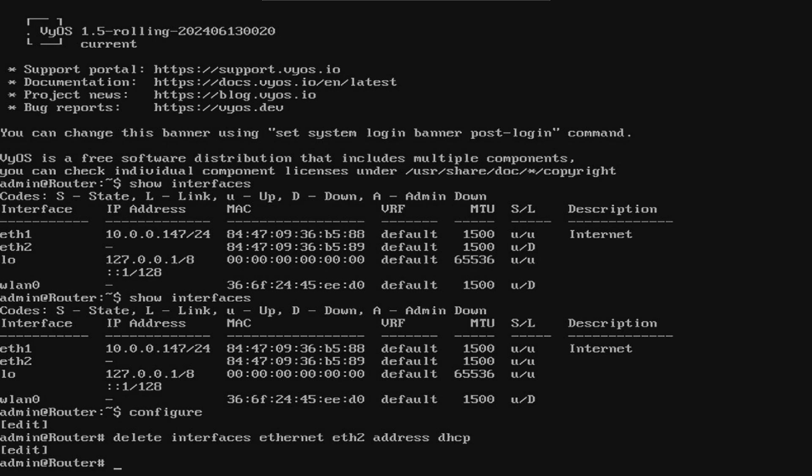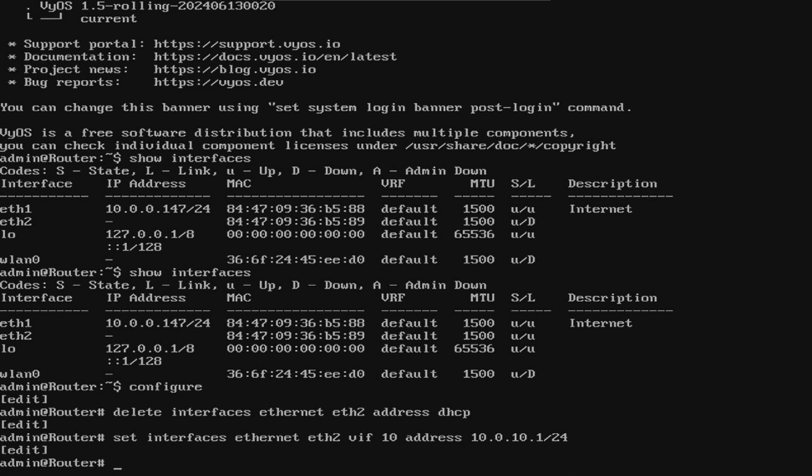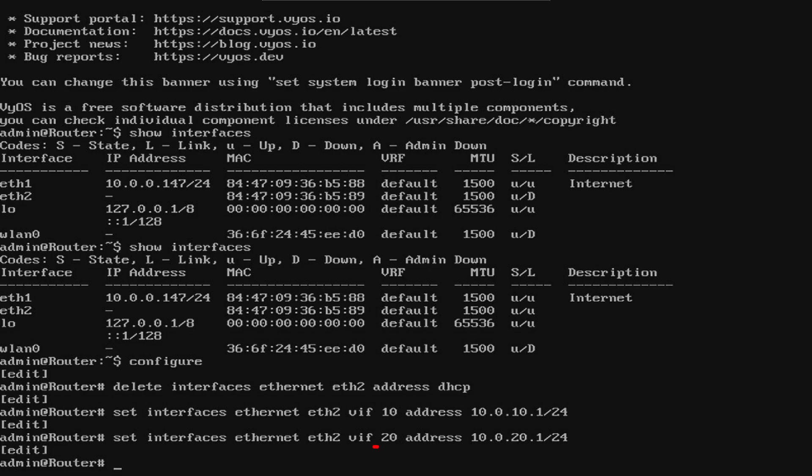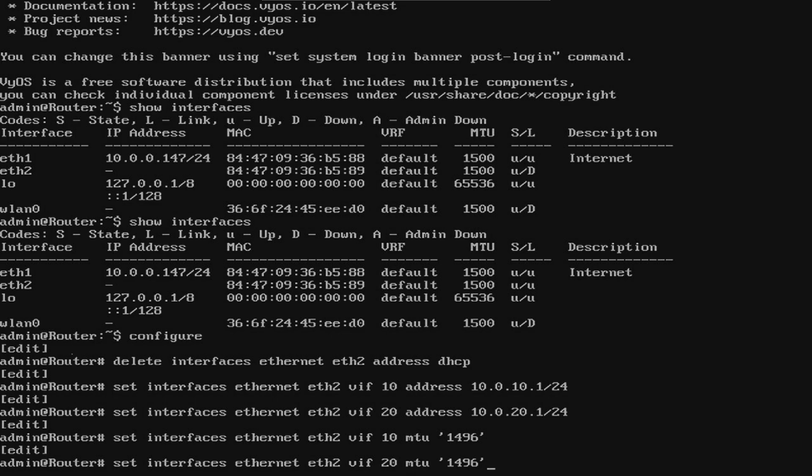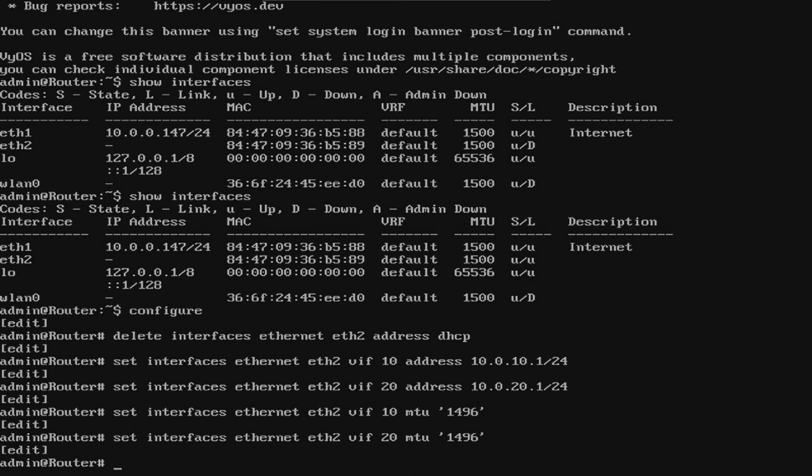Now we're going to configure the LAN interface similar to the WAN interface, but we'll apply our configuration under Virtual Interface. The VIF portion stands for Virtual Interface and the number after VIF is the associated VLAN. In order to account for adding a VLAN, we're going to lower our MTU or maximum transmission unit from 1500 to 1496. This is because the VLAN will use four bytes of our available 1500.